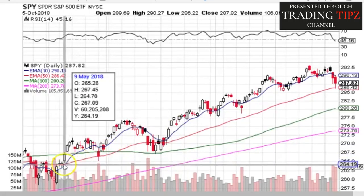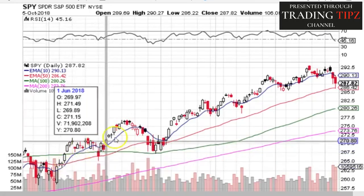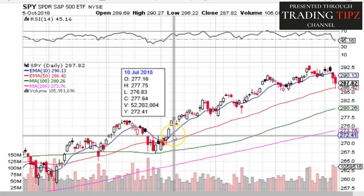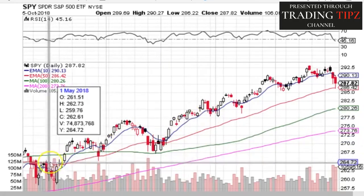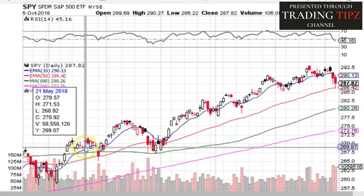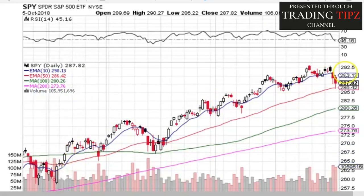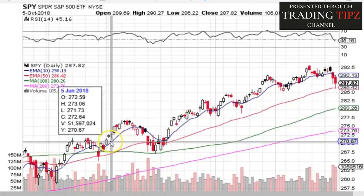Moving averages can be back-tested for their viability as profitable signals. If you like how a 10-day/50-day EMA crossover looks on a chart, you can use software or web-based applications to back-test and see what would have happened historically — whether entering on that crossover and exiting when the 10-day crosses back under the 50-day actually captures trends and manages volatility. You can't do that with trend lines and opinions.